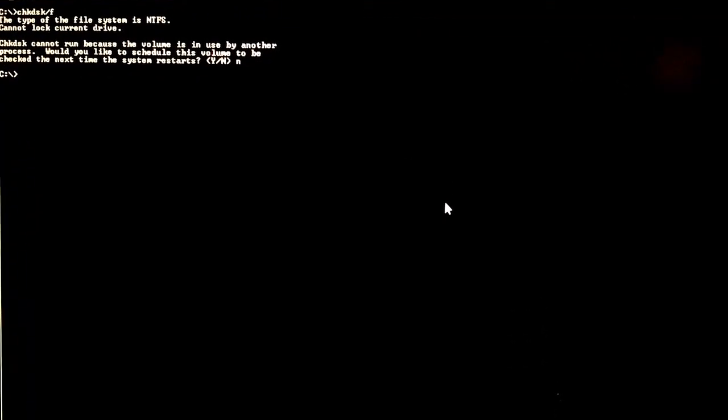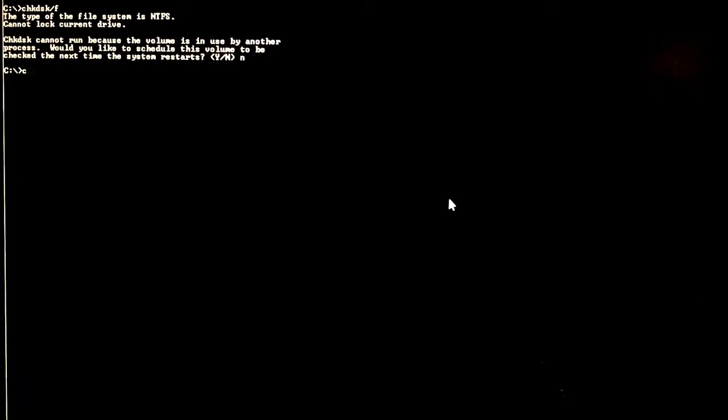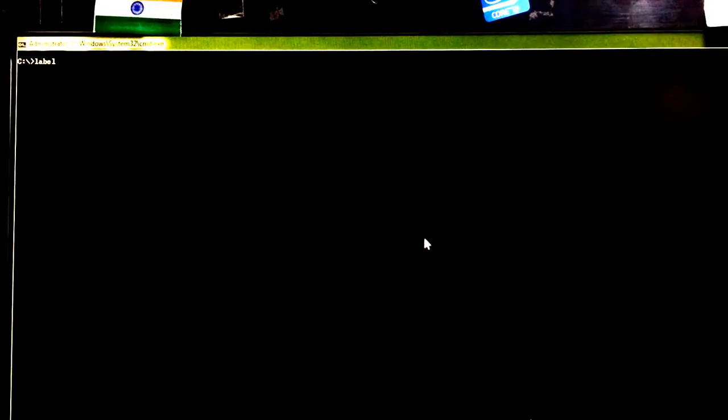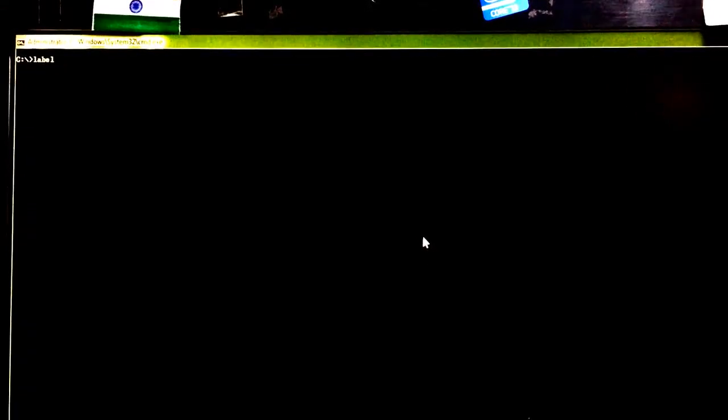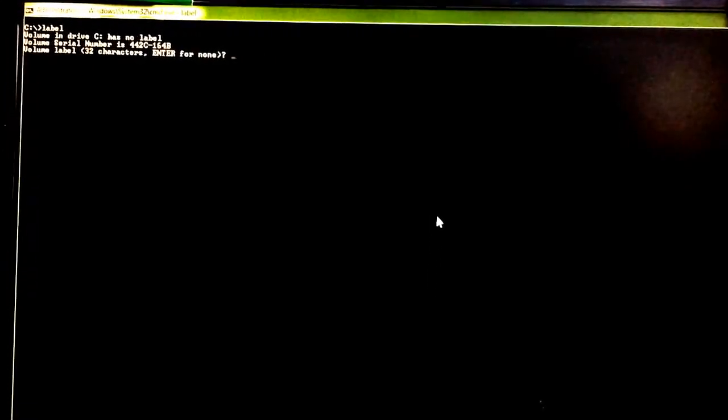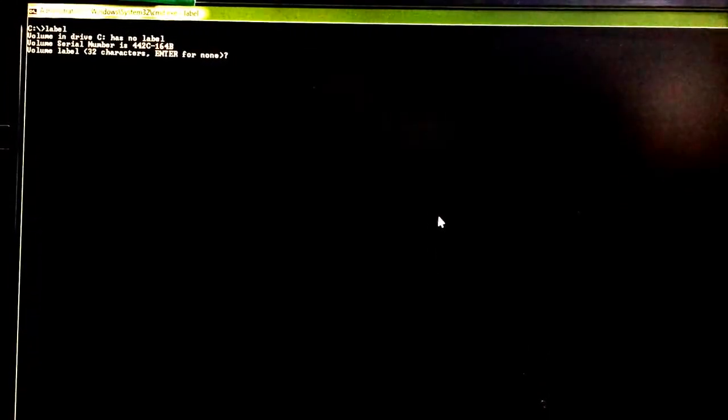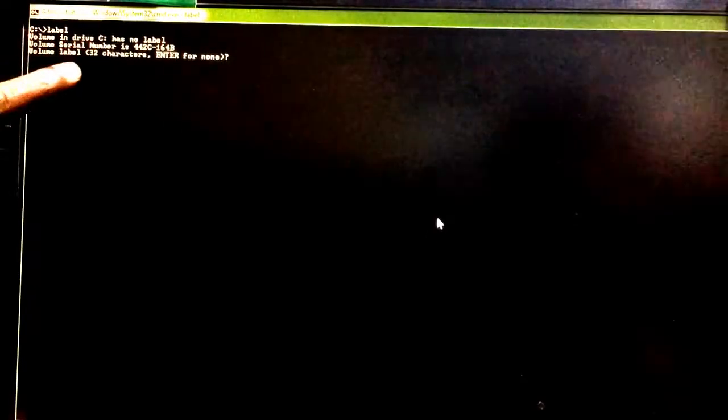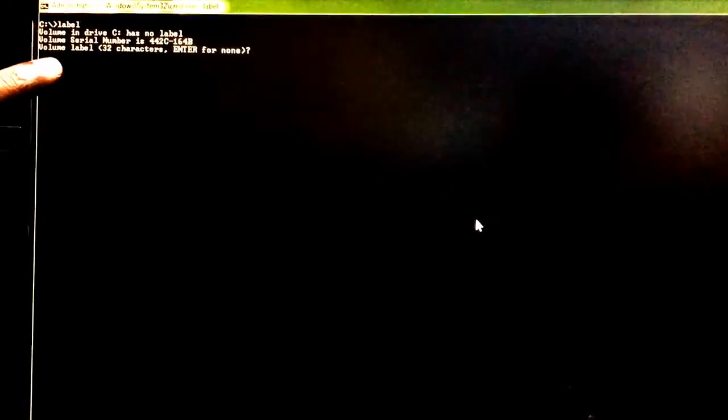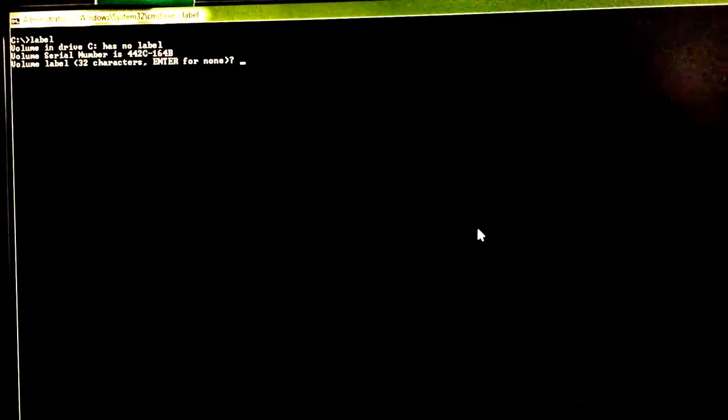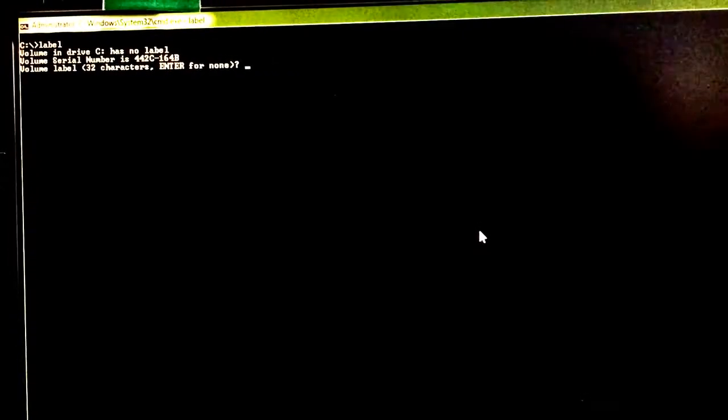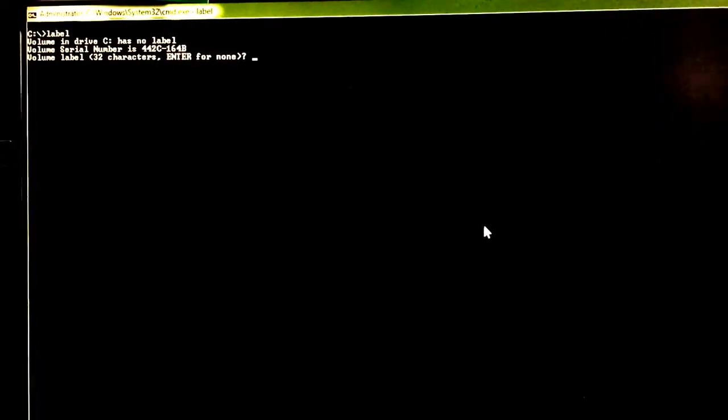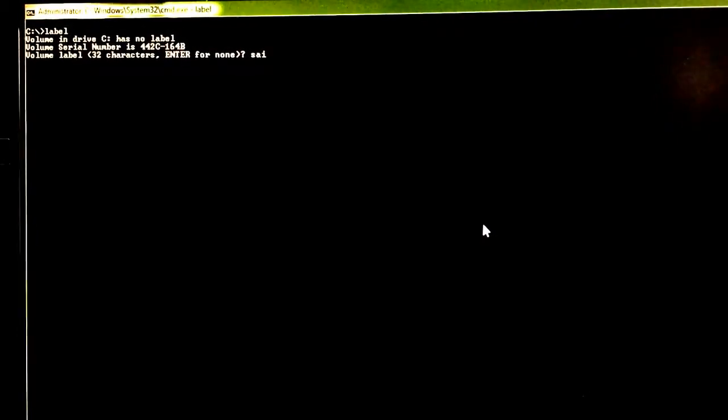Next, Label. Label is a command which is used to keep any label name to a particular drive. For this command, we also have to open in administrative mode. Label, press enter. It is showing that volume in drive C has no label. If you want, you can give a label to a particular drive. First, I am giving any label. Suppose Sai. I have given a label.